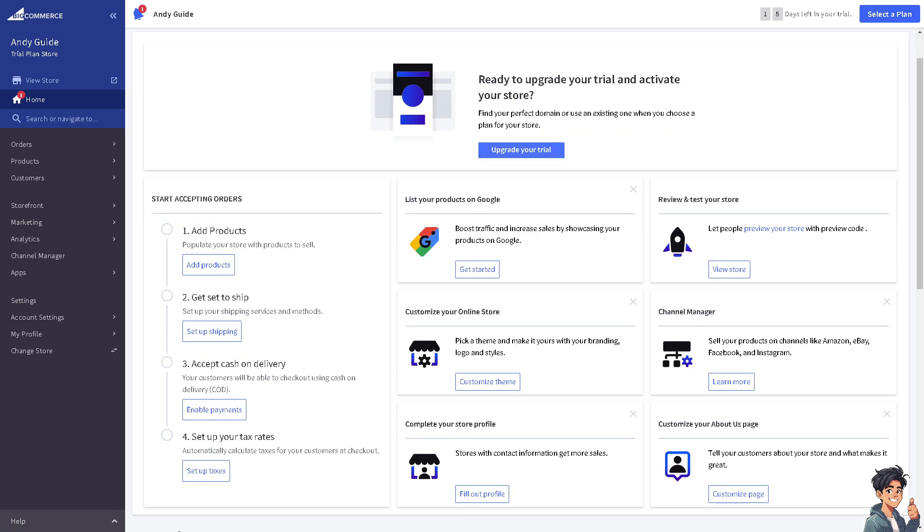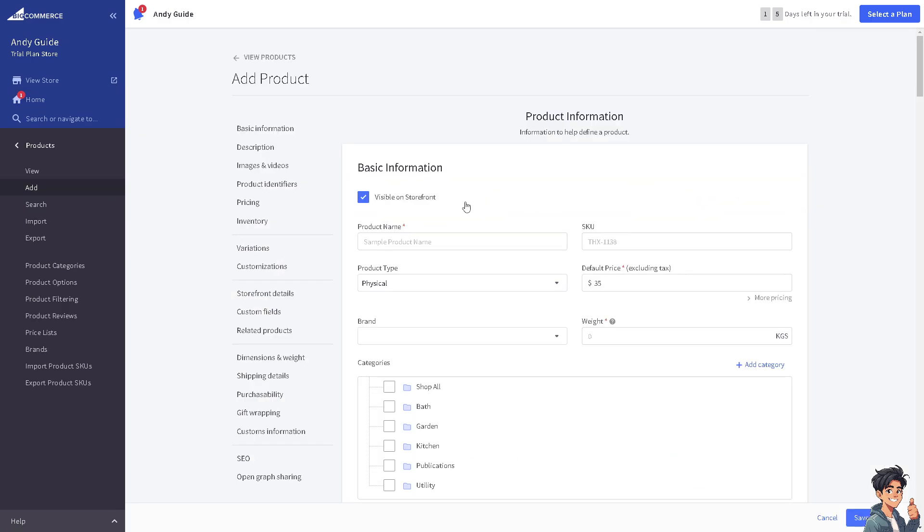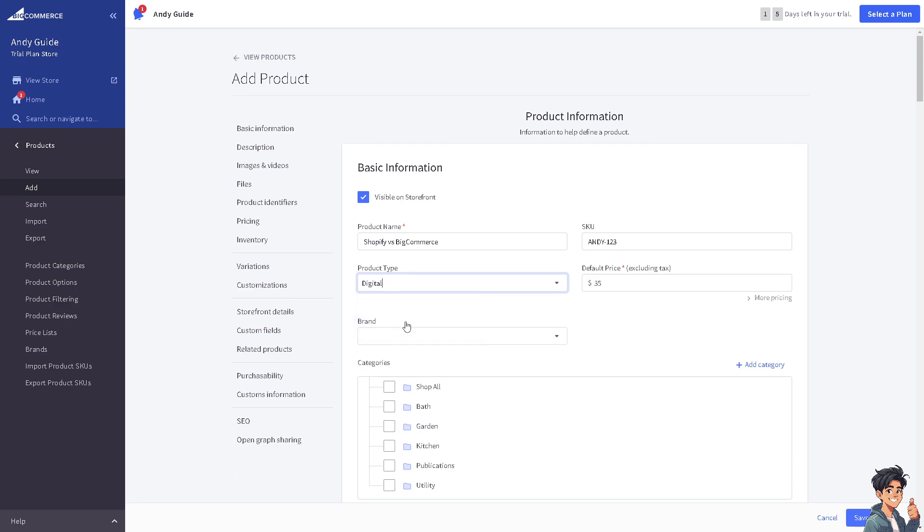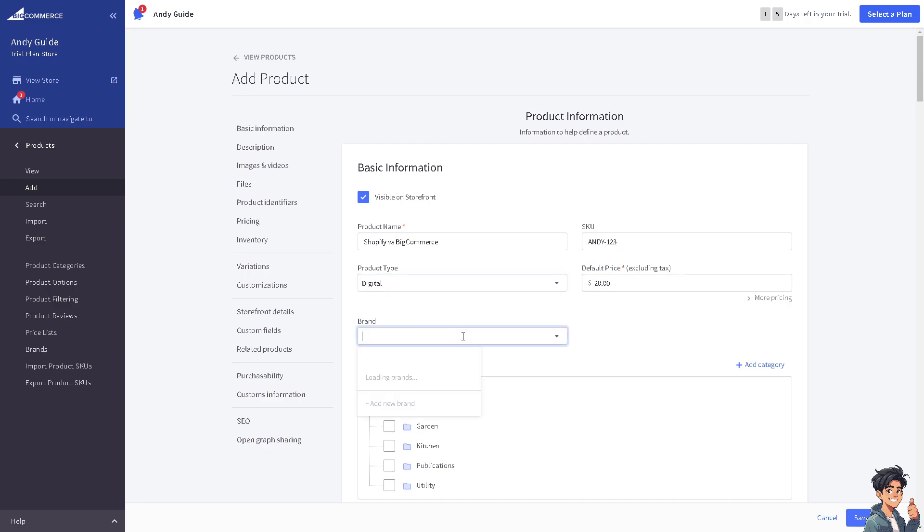Let me do that now. I'll put some product name and SKU. It's up to you what product type you'd like to choose, but I suggest you use Digital for now. You can set the default price in any amount including tax. I'm going to put it at $20 for now.